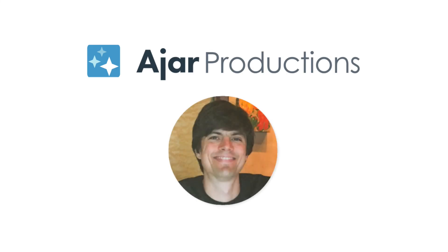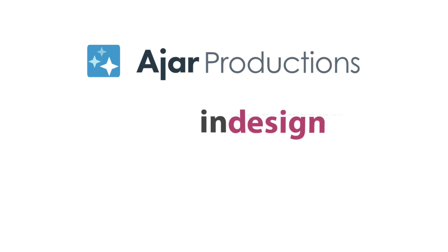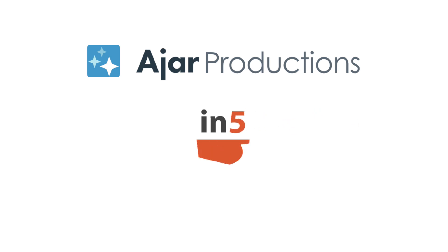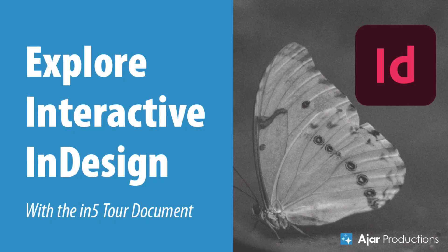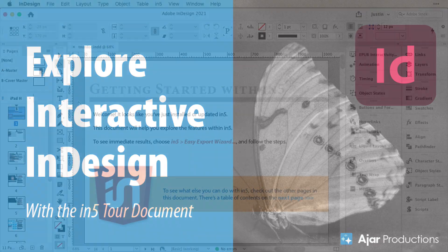Hi, this is Justin from JAR Productions. In this video, I'm going to walk you through the In5 Tour document. If you're interested in learning how to create interactive content, whether it be digital magazines that are flip books, you want to create things that look like mobile apps, you want to make websites with InDesign without coding,